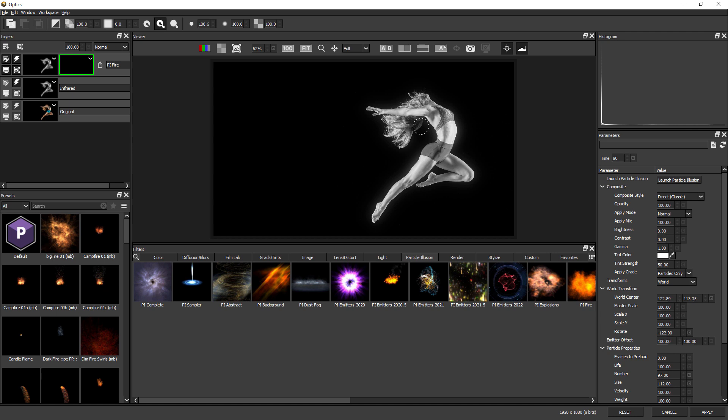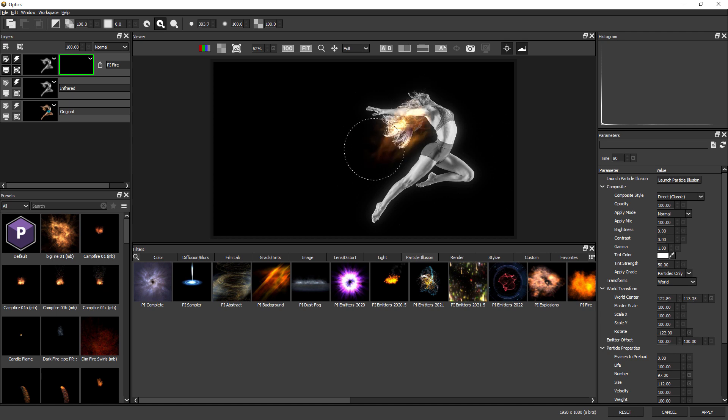Let's increase the size of my brush and just paint back in some of these flames.